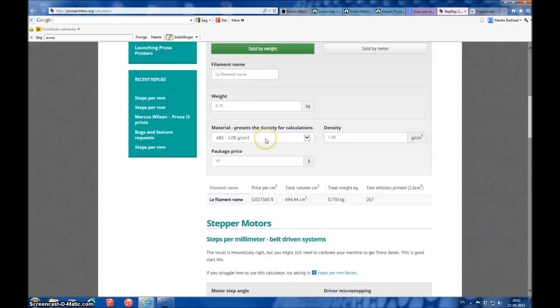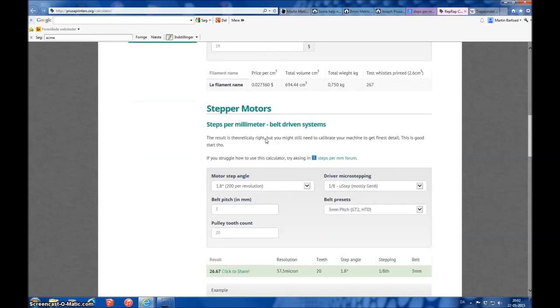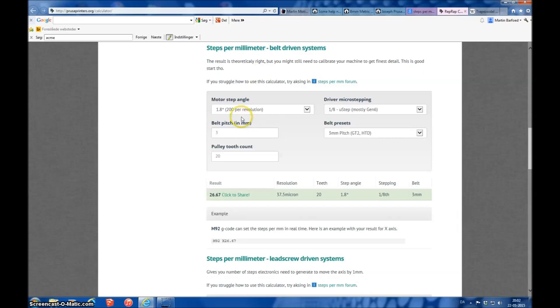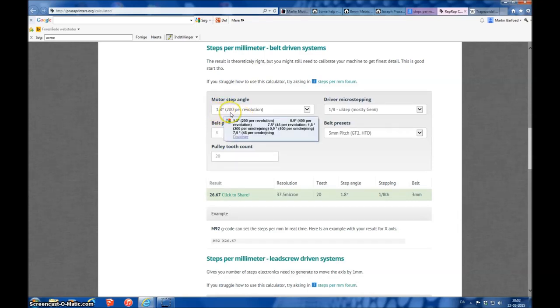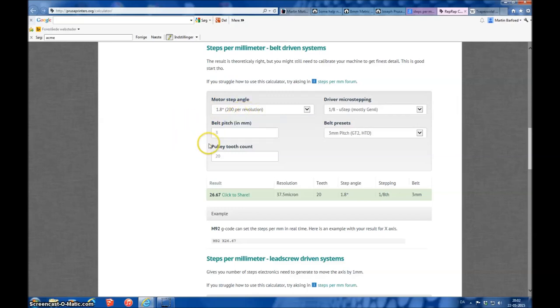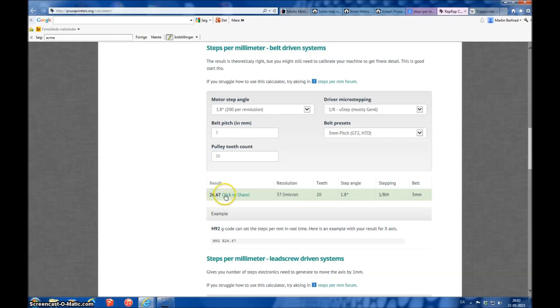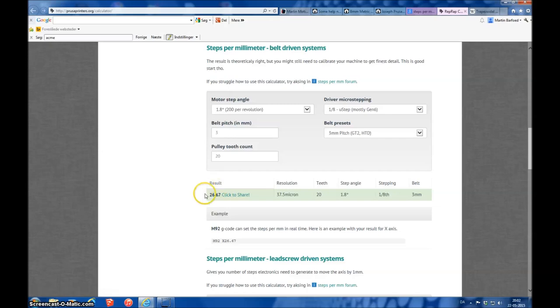The filament is not interesting here, but you have a stepper motor piece where I have entered my data: 1.8 degree, 200 steps per revolution. The belt is a GT2, 3 millimeter pitch, and I have used a pulley with 20 teeth on. So that gives me a starting value of 26.67. That's the number I will put into Mark III as a beginning before I do the calibration.